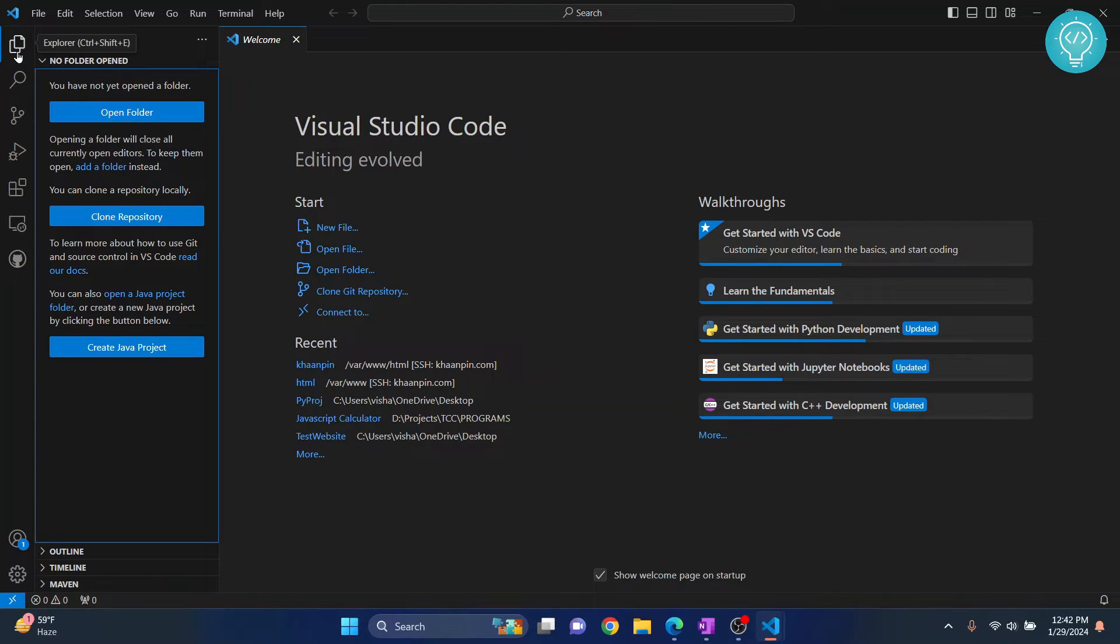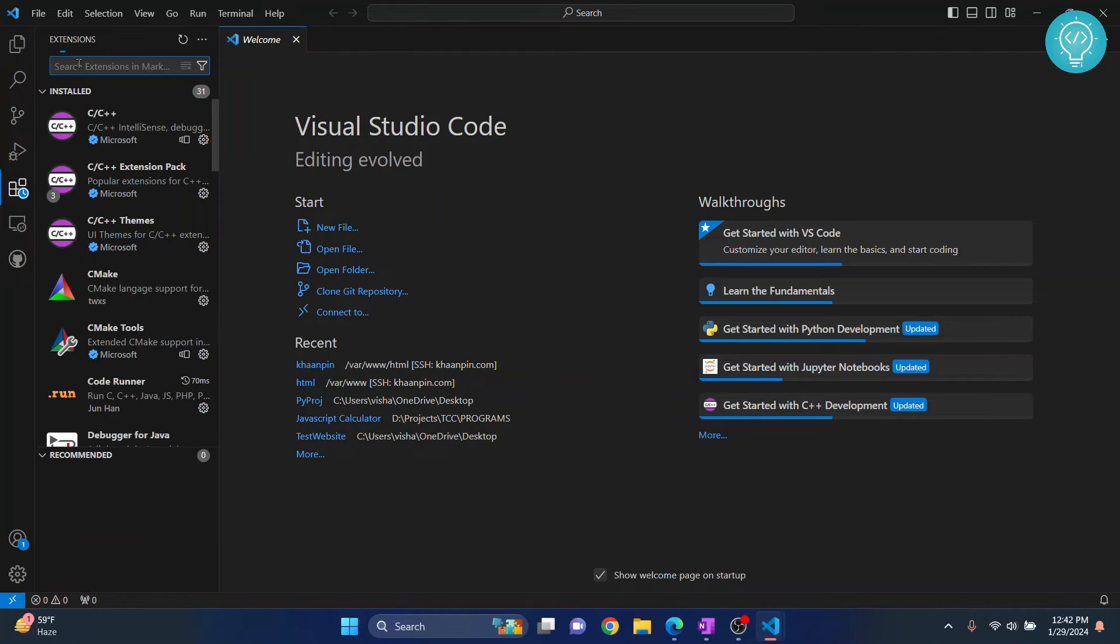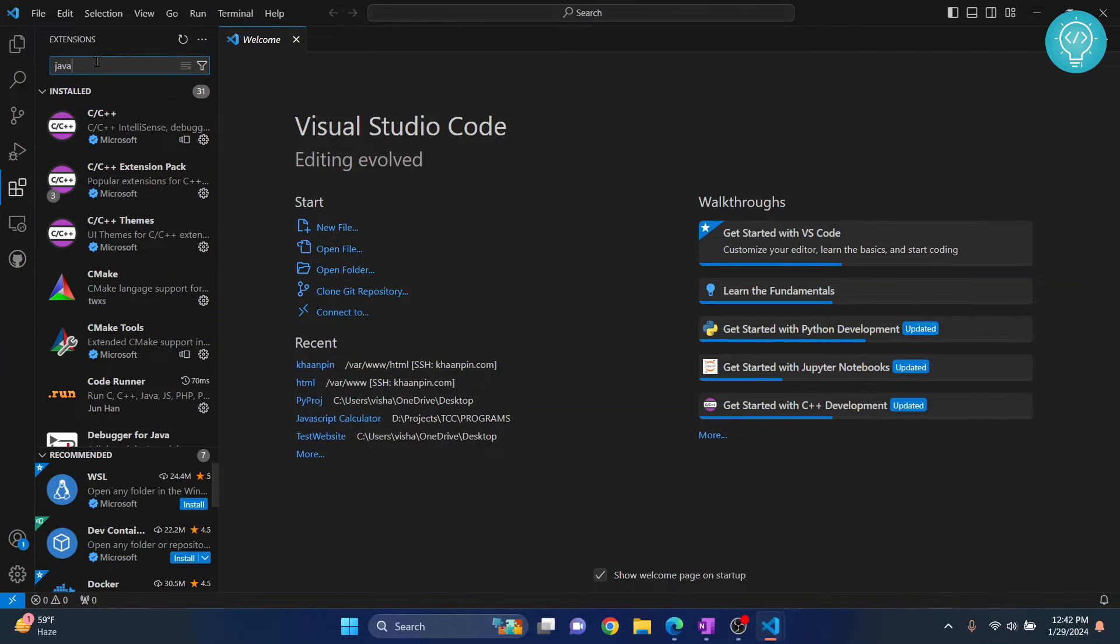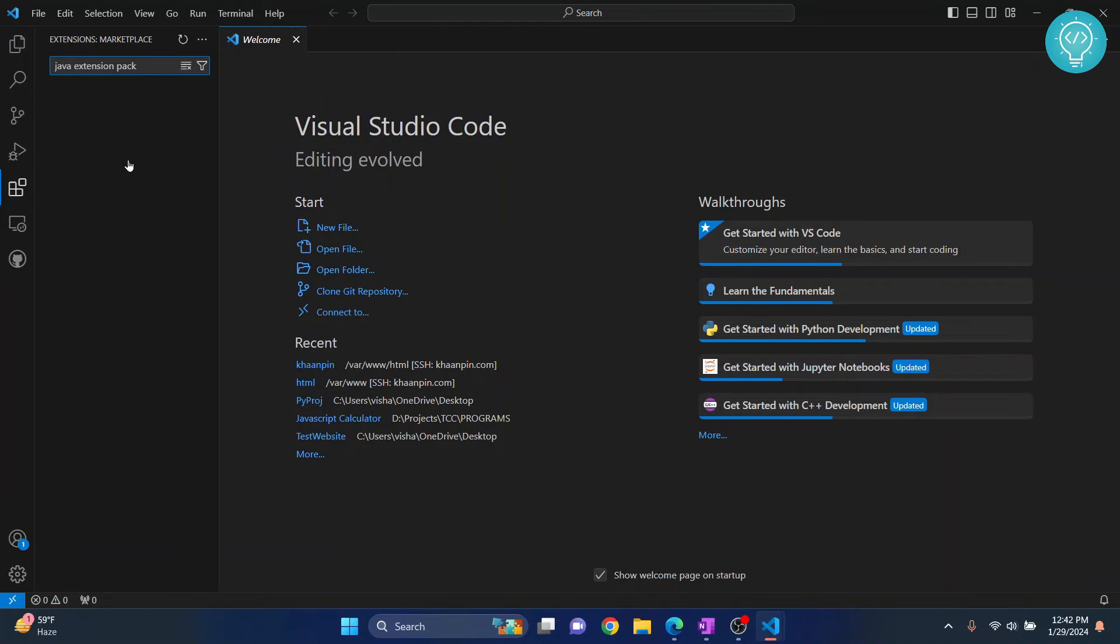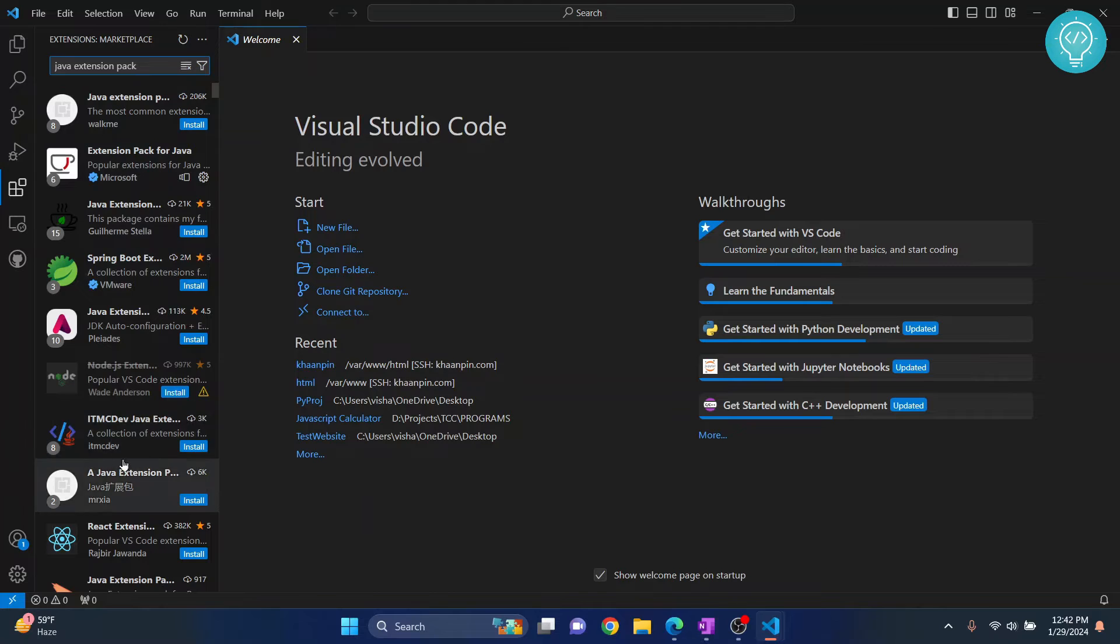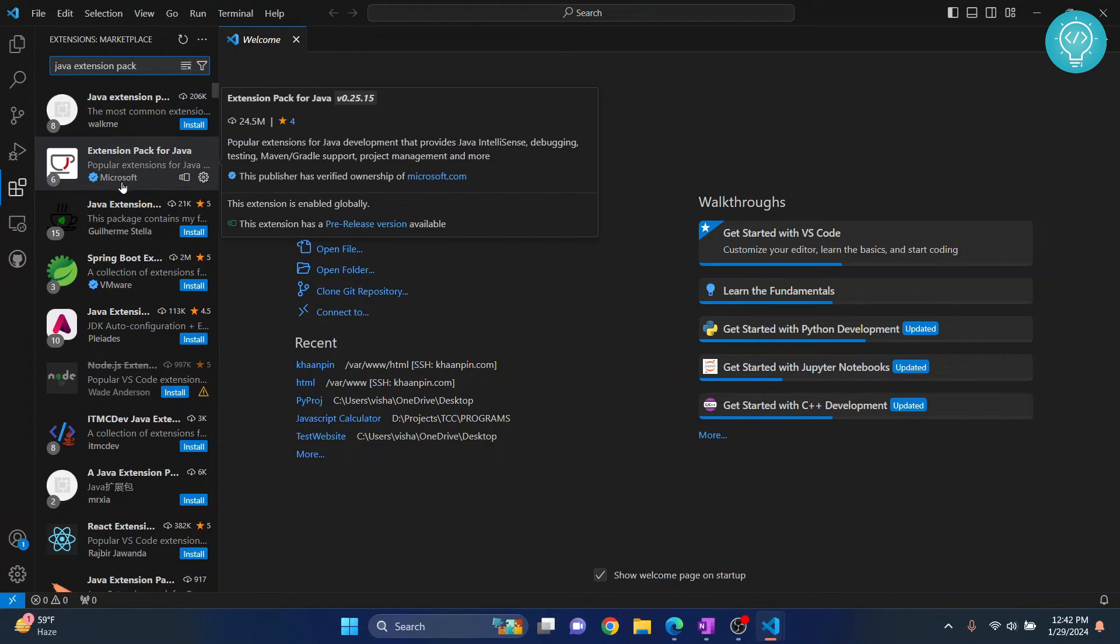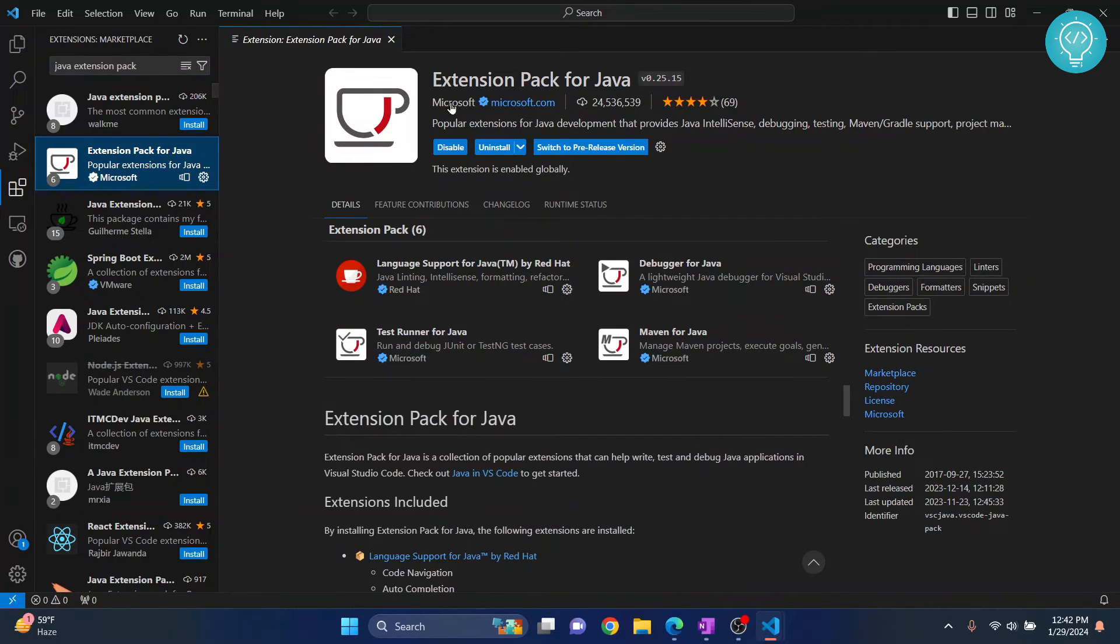But first, let's install the necessary extensions so that we can format our Java code properly. Click on this extensions or the shortcut is Ctrl-Shift-X and then search for Java Extension Pack. Now, there are a lot of options available, but you need to install this one from Microsoft. Click on this and in the publisher, you should see Microsoft.